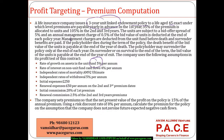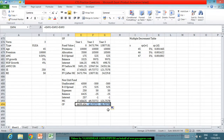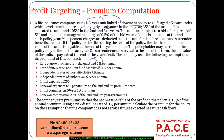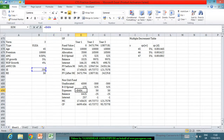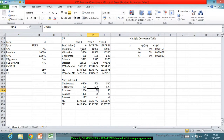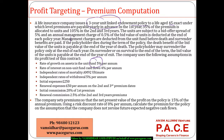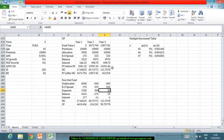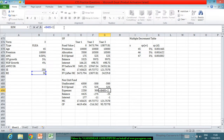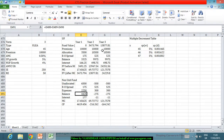Initial commission is 20% of the first year's premium. Renewal commission is 2.5% of the second and third years' premiums. These commission amounts are incorporated into the non-unit fund cash flow calculations.